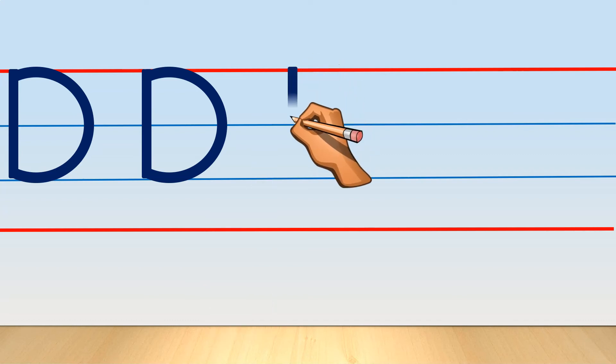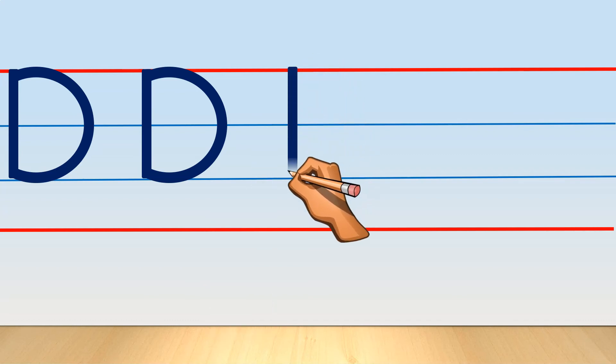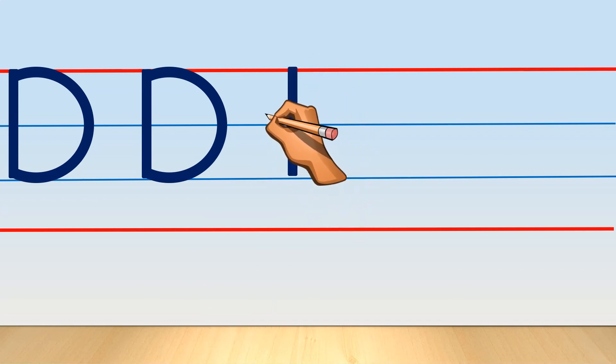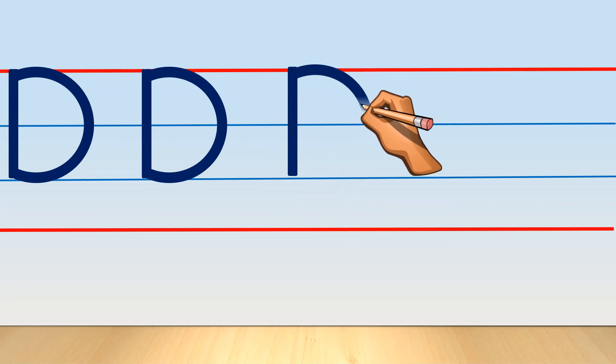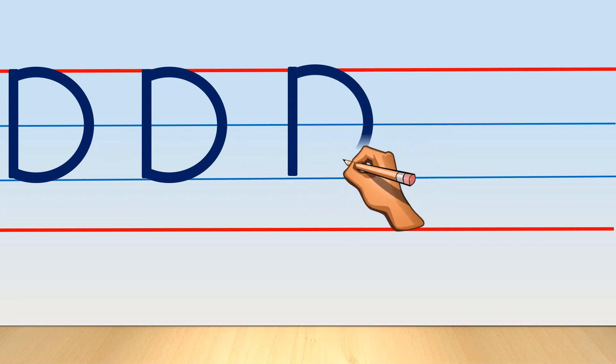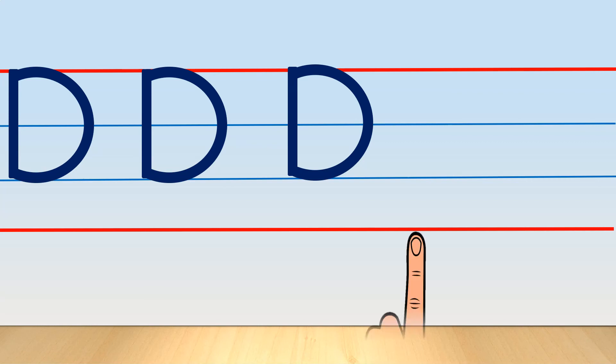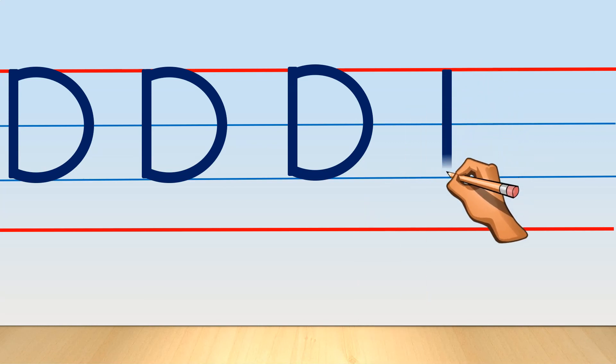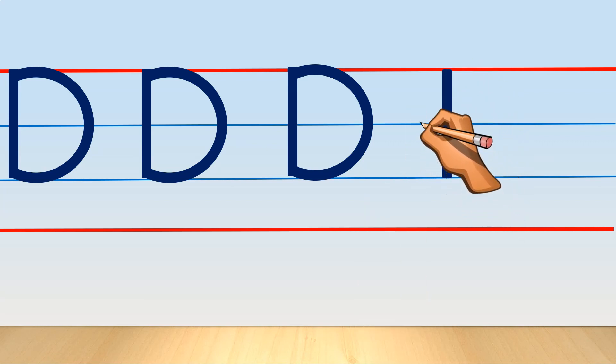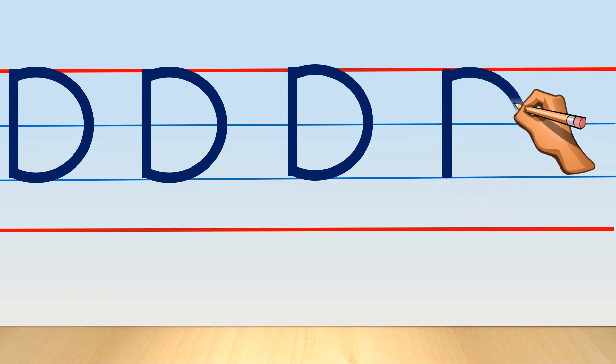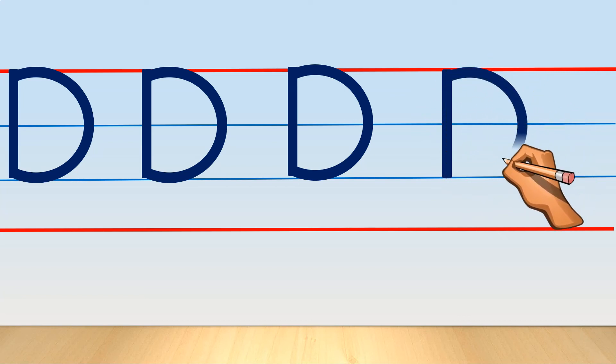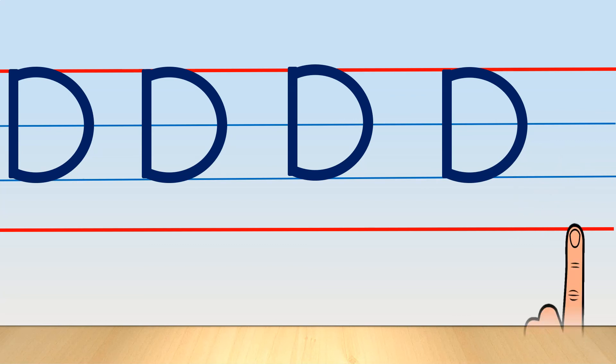It's a standing line and big right curve. One more time: standing line and draw big right curve, and here you got capital letter D. Use your left hand index finger and practice capital letter D.